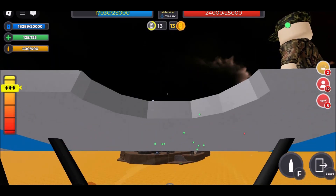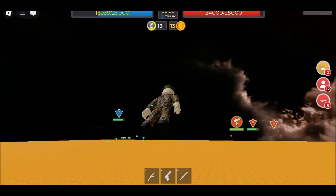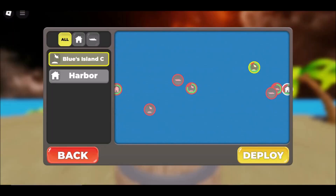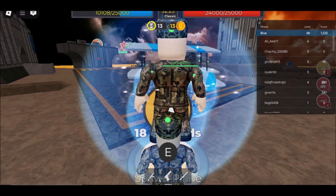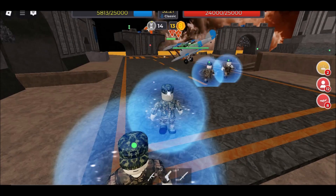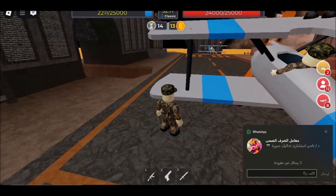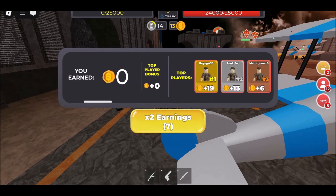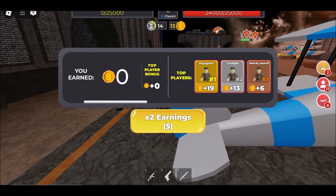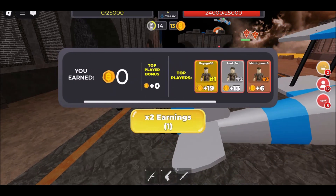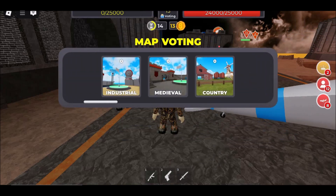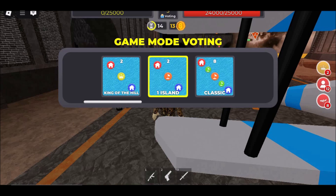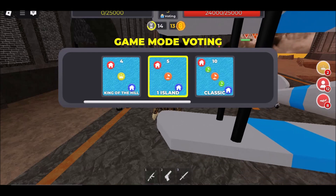Here's how to use a cloud gaming platform to play Roblox unblocked at school with no download. Step 1: Choose a cloud gaming service that fits your needs — consider server location, pricing, etc. Step 2: Sign up for an account on the chosen platform. Step 3: Search for Roblox in the platform's library. Step 4: Log in and play Roblox unblocked at school directly.